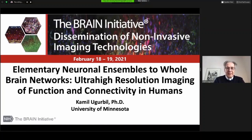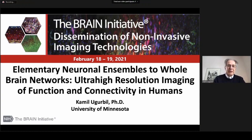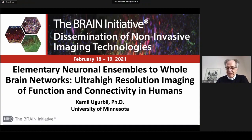The title of this project is: Elementary Neuronal Ensembles to Whole Brain Networks — Ultra High Resolution Imaging of Function and Connectivity in Humans.